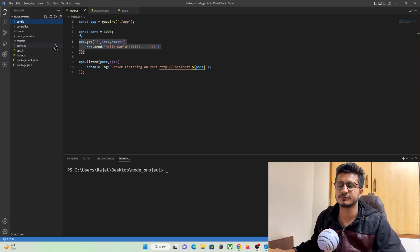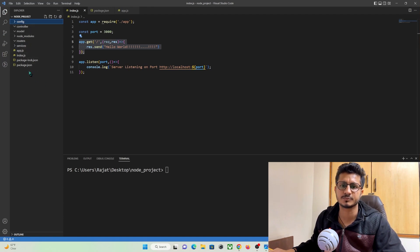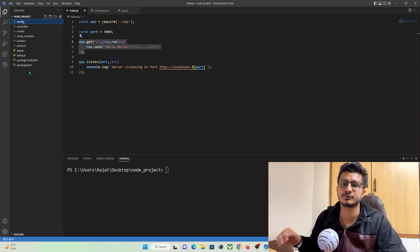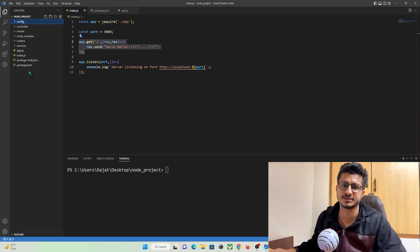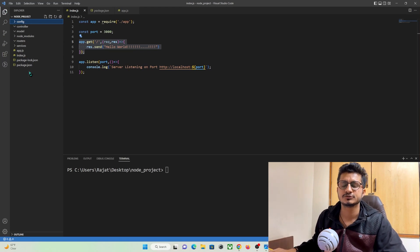So this was the short video tutorial on creating a proper, giving a proper structure for our Node.js project. So let's meet in our next tutorial.